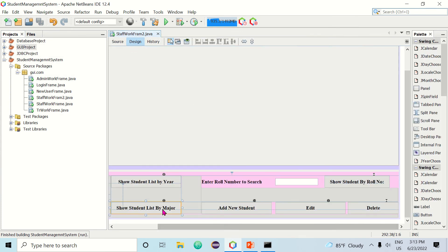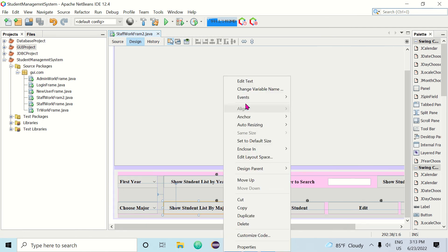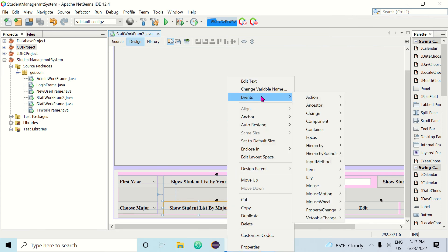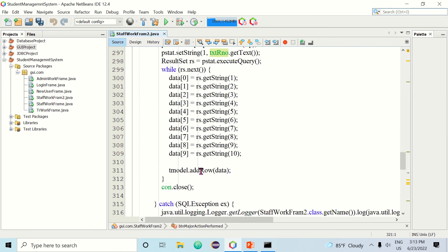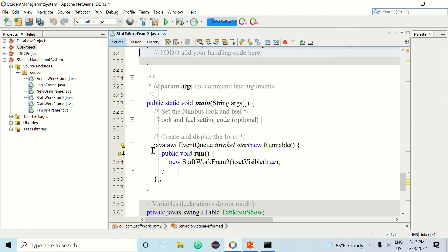I don't know what student is by major. Student is by major. I need to make a hobby — BDM major. I should be on time. Show student by room number. Show student by major.